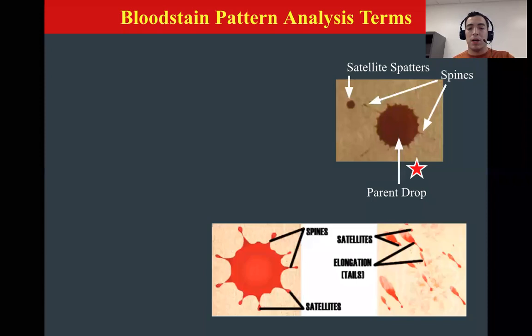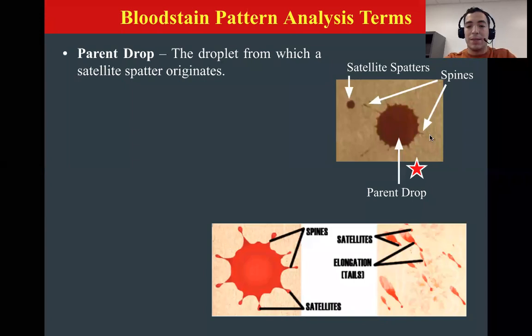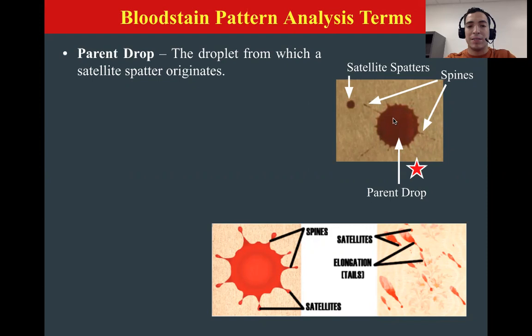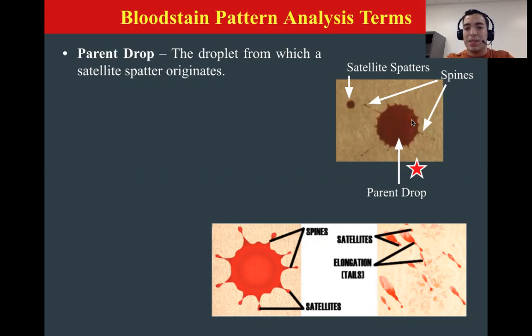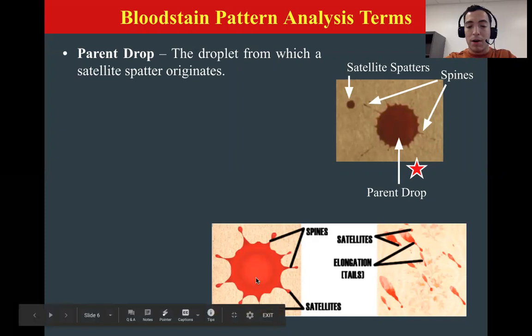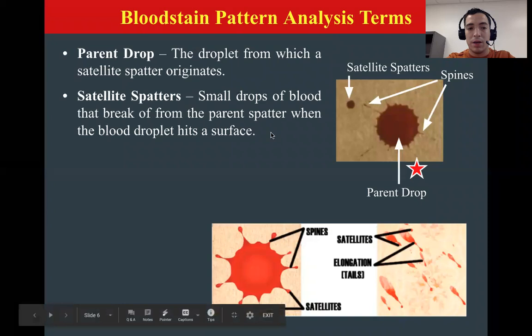What are the different parts of a bloodstain? Our first part is the parent drop — that is the main drop, the biggest drop of a bloodstain. For example, in this top right photo we can see there's a bigger drop and a couple of smaller drops with other bloodstain patterns kind of spilling over. The main one, the center one, is the parent drop. Looking at the bottom photo, the main part of our bloodstain would be our parent drop.